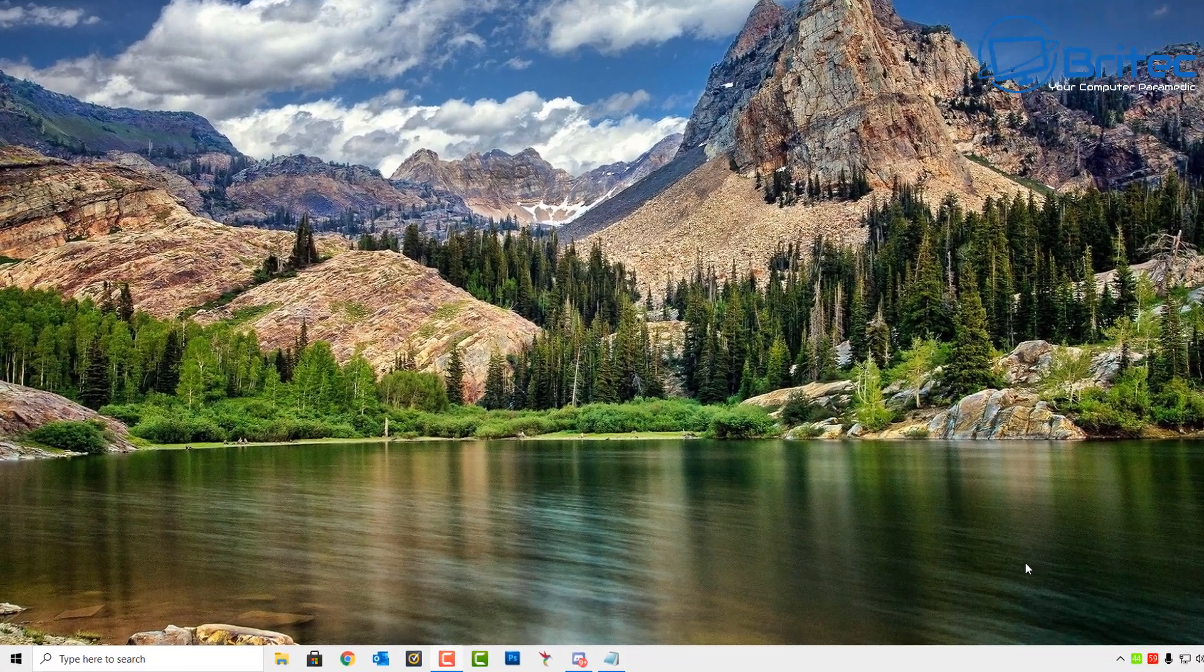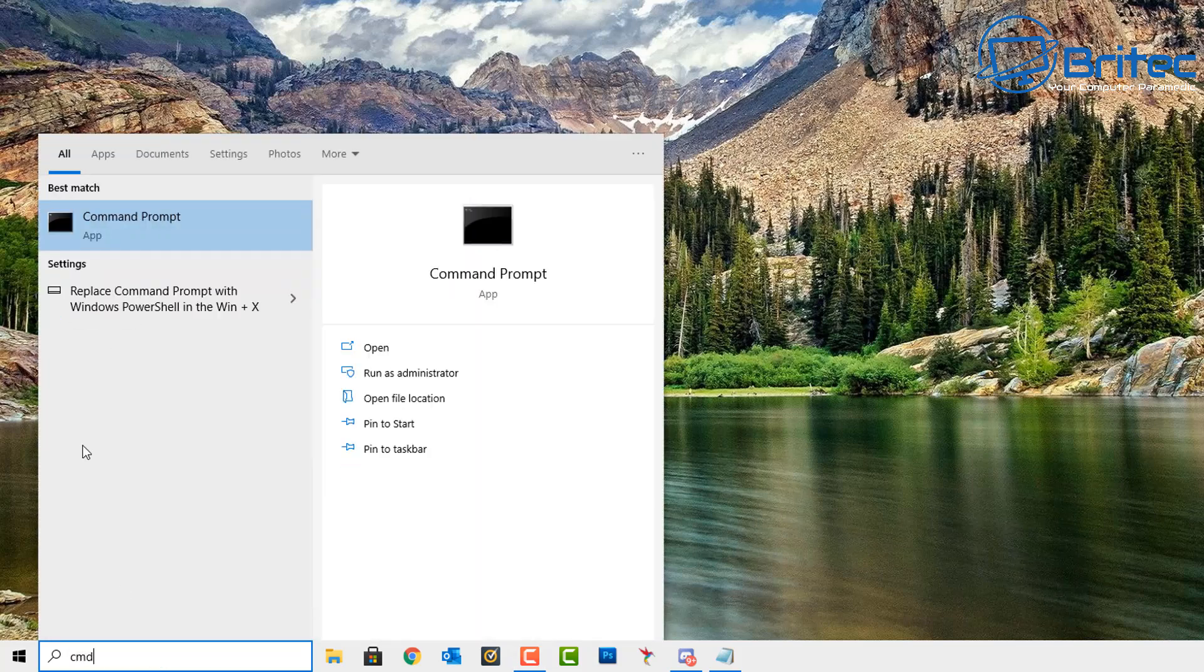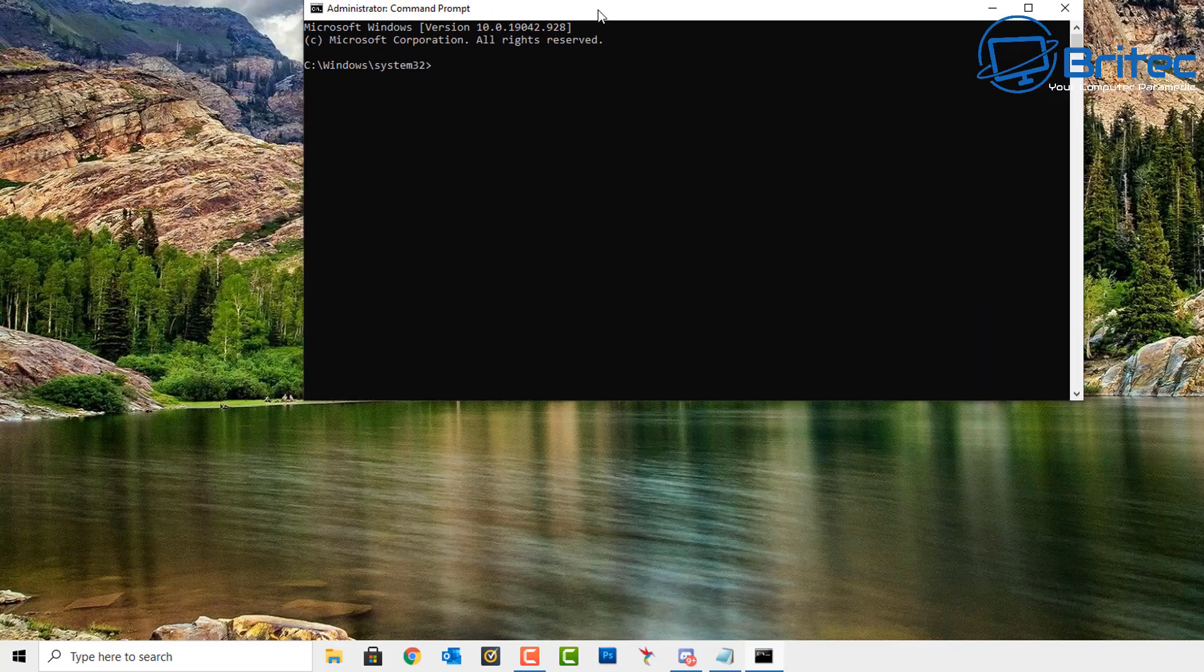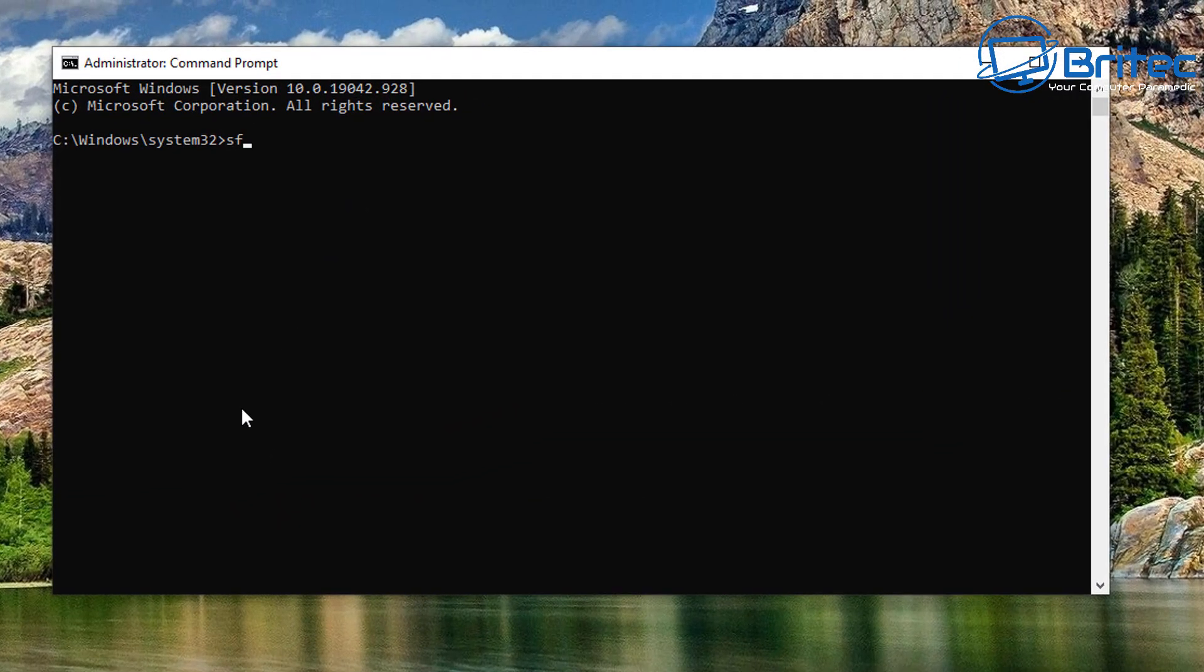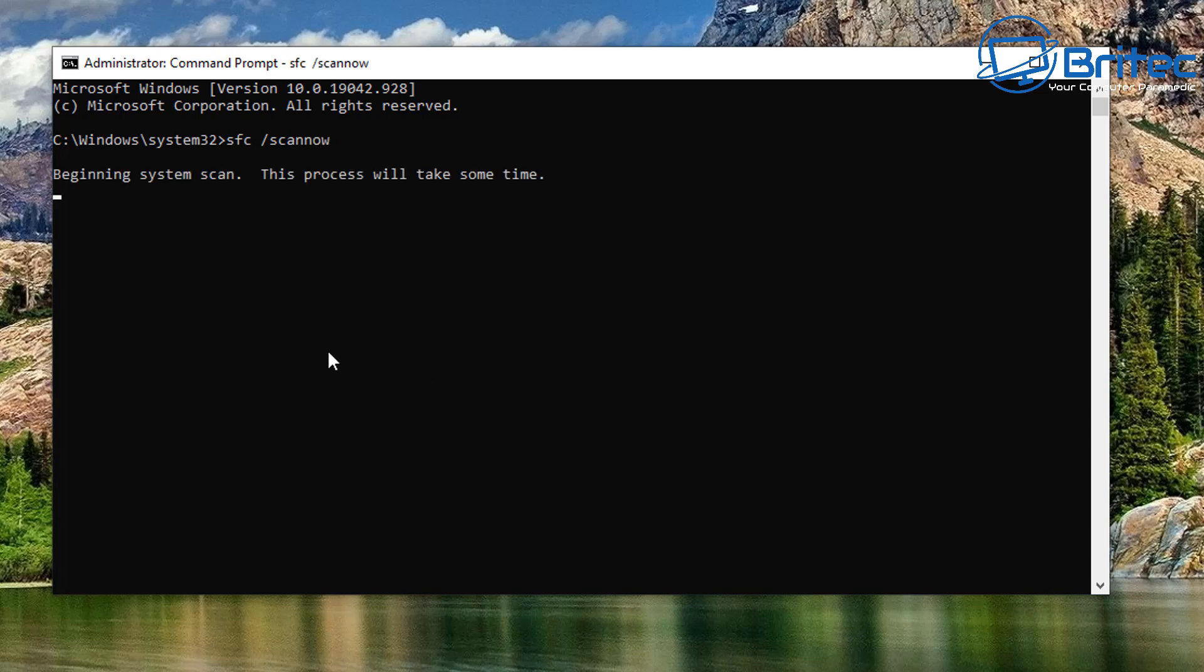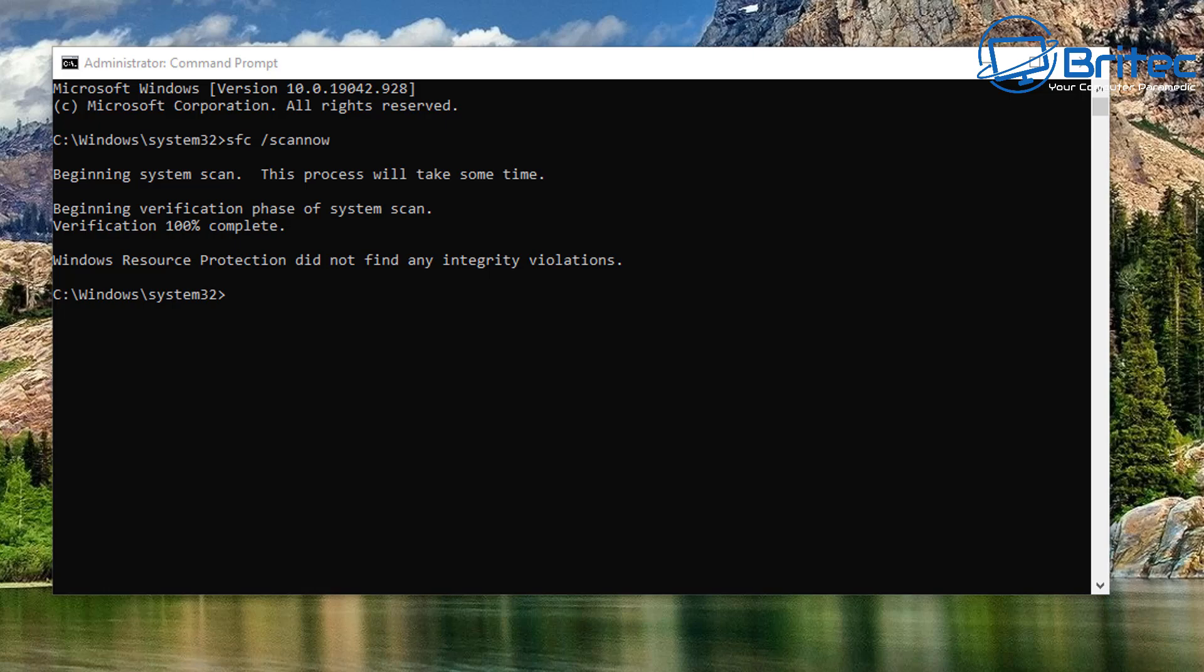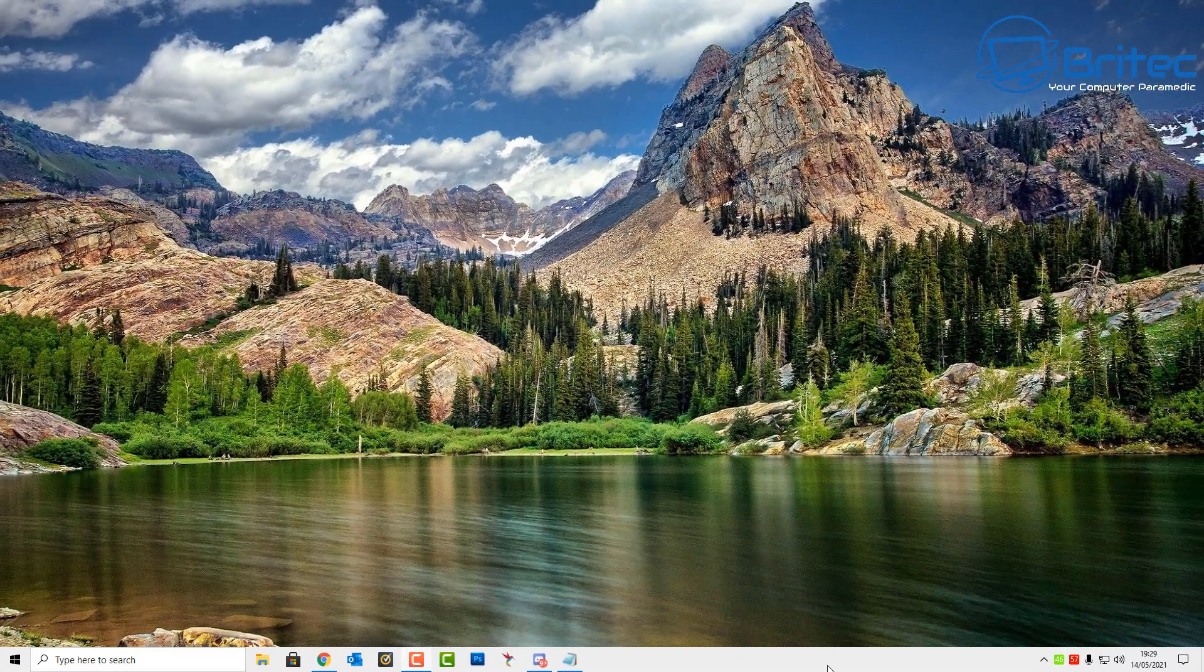Now move on down to the search box and do CMD again and run this as administrator. SFC scan now is a good thing to run just to make sure the system files are all working correctly and they're not broken or anything like that. So just run sfc space /scannow and run a check on your system. It does take a bit of time and hopefully you get a result back saying Windows resource protection did not find any integrity violations. If that's okay, you're good to go.